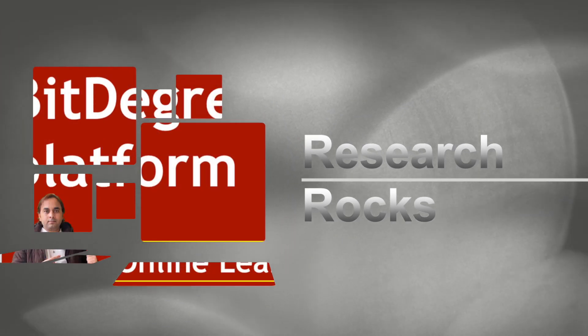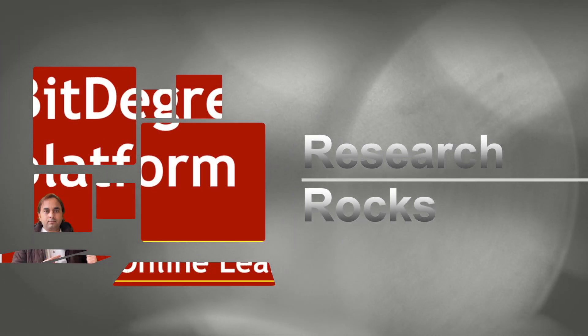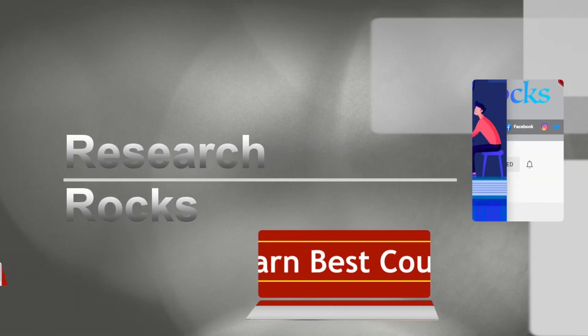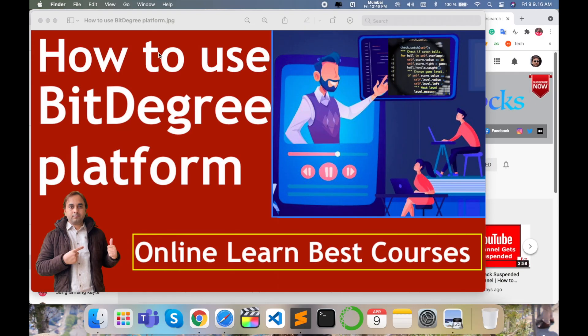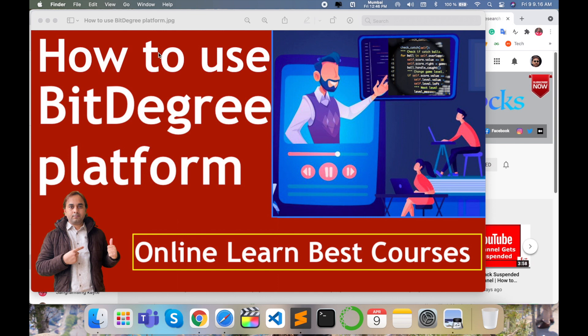Welcome to Research Rocks. In this video, we will see how to use BitDegree platform for online learning, the best courses available on that platform. You can learn very easily any type of programming language, especially Python for data science and machine learning concepts. So what exactly is available on that platform? Let's start the demonstration.